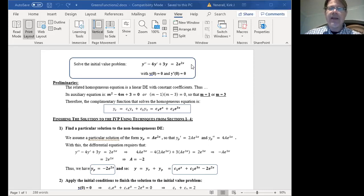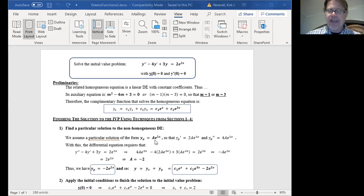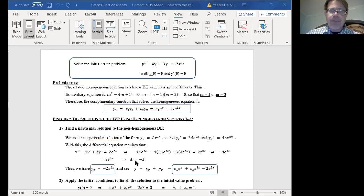The principle of superposition calls for us to look for a particular solution based on the right-hand side of the equation. The right-hand side has 2e to the 2x, which suggests we look for a particular solution of the form A times e to the 2x, since e to the 2x doesn't appear in our complementary function. When we substitute A times e to the 2x into the differential equation y double prime minus 4y prime plus 3y equal to 2e to the 2x, the algebra tells us that A has to be minus 2, giving us a particular solution of minus 2e to the 2x.